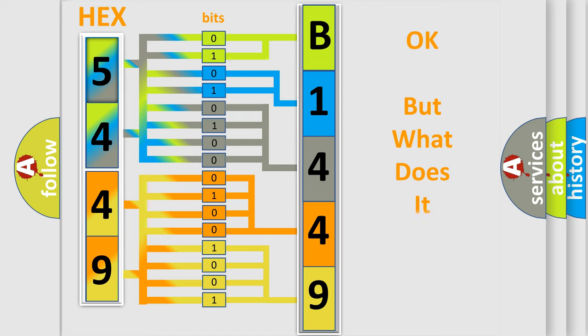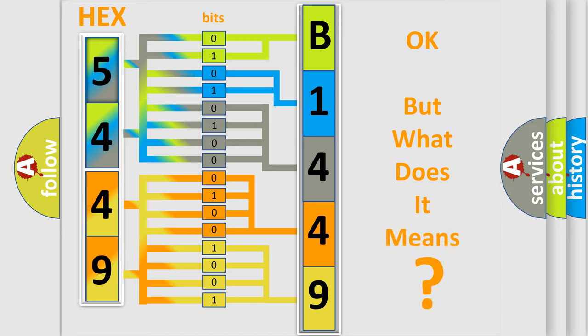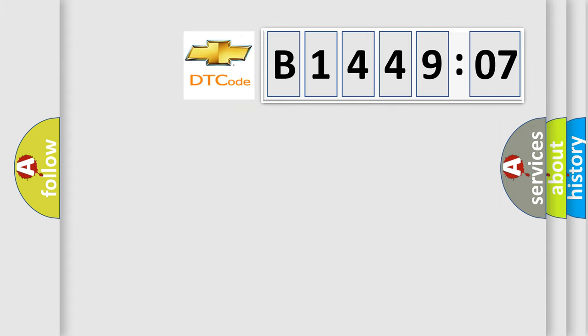The number itself does not make sense to us if we cannot assign information about what it actually expresses. So, what does the diagnostic trouble code B144907 interpret specifically for Chevrolet car manufacturers?